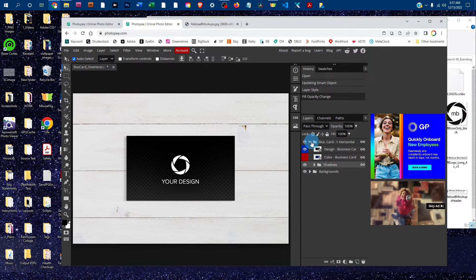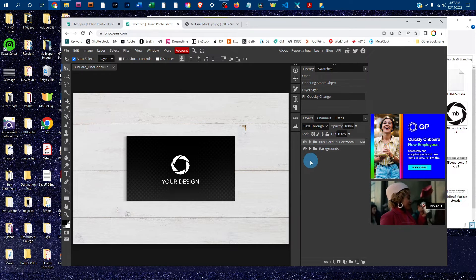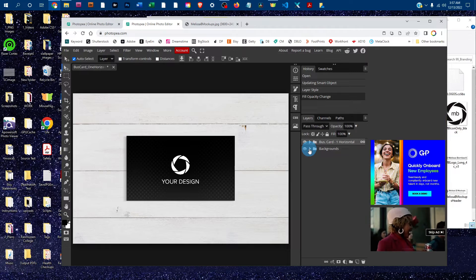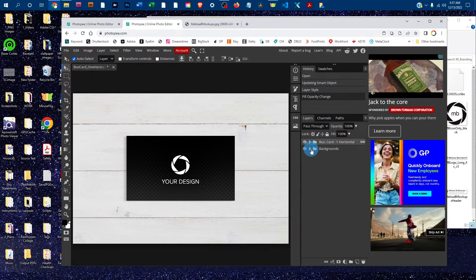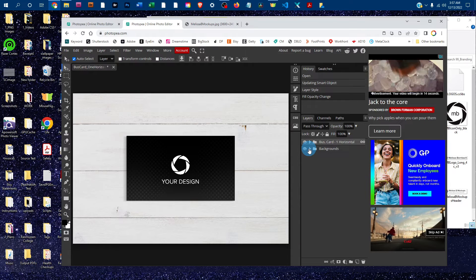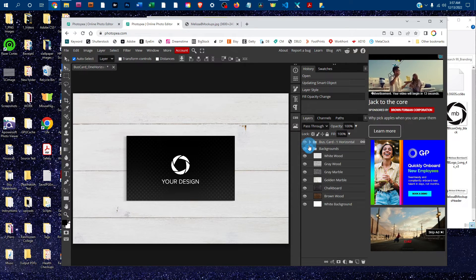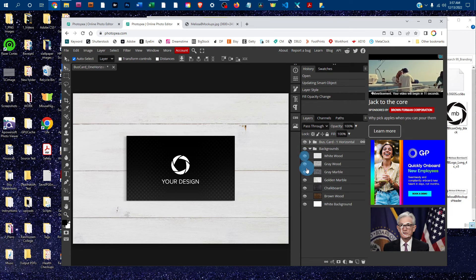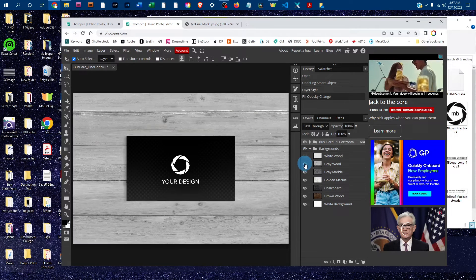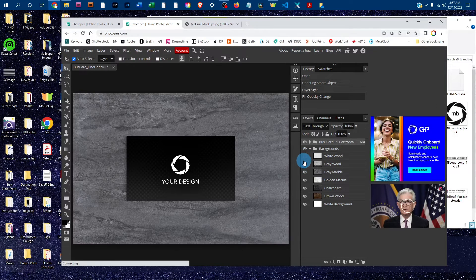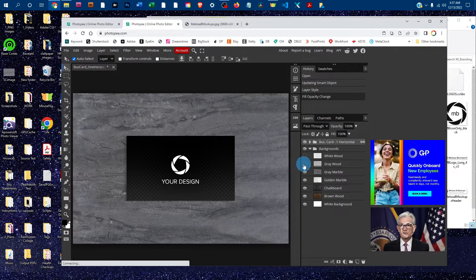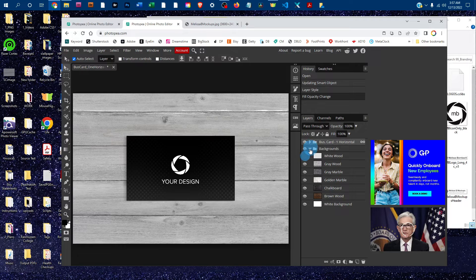Depending on which mockup you purchased, you may have different backgrounds. To cycle through them, click the arrow next to the Backgrounds layer, then click the eye icons next to the different backgrounds on and off to choose the one you want.